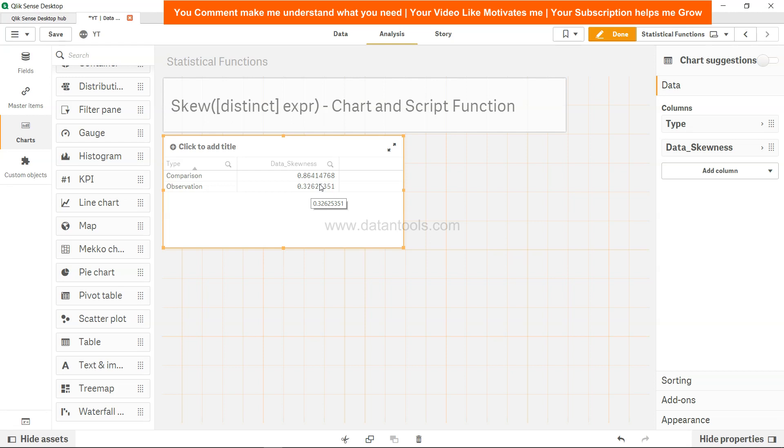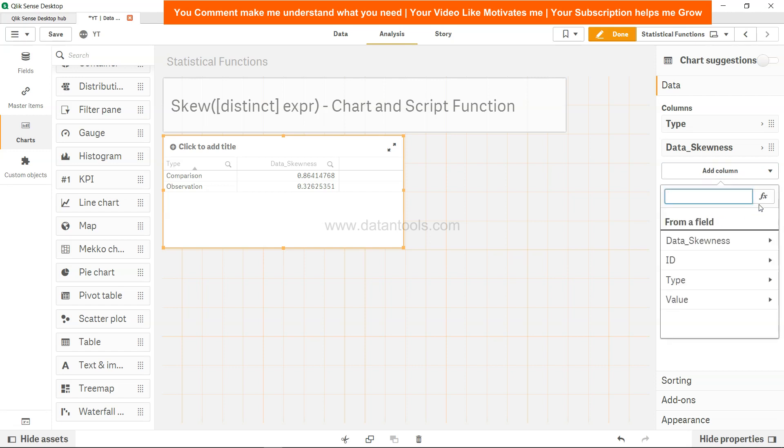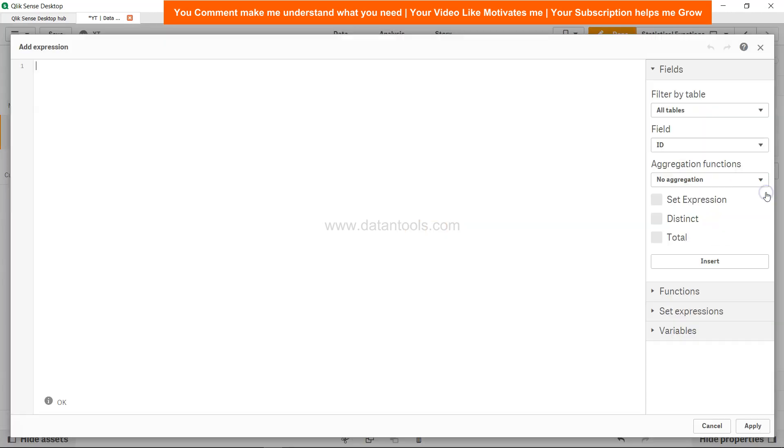Now, if you're from statistics, you'll be able to easily interpret this based on the value you're getting. I'll show you how you can calculate it in the front end by coming here to columns, then to measure. In the expression editor, you'll get the same